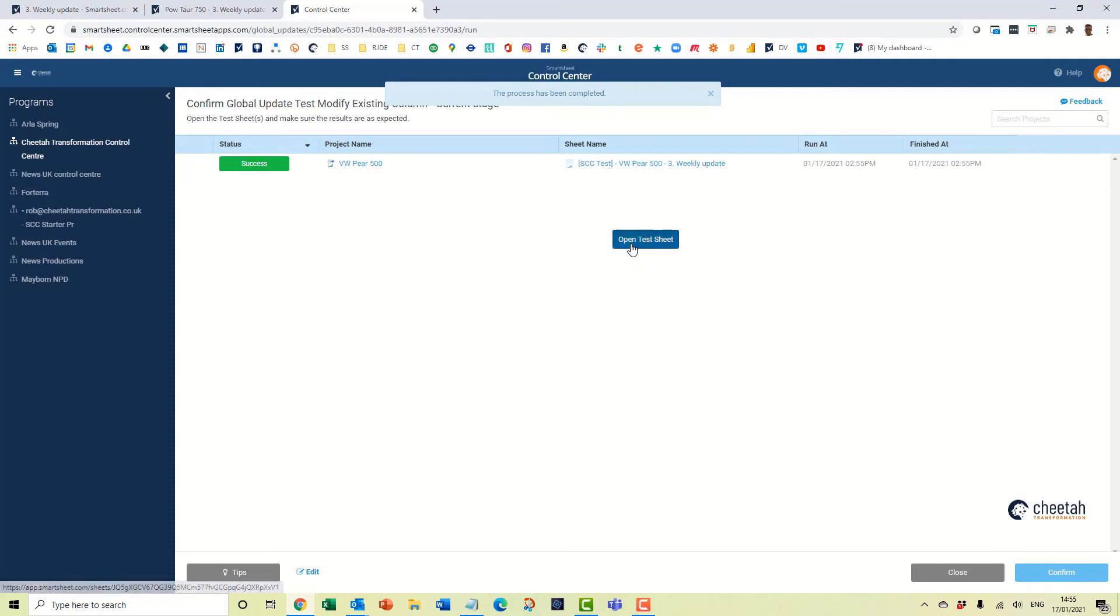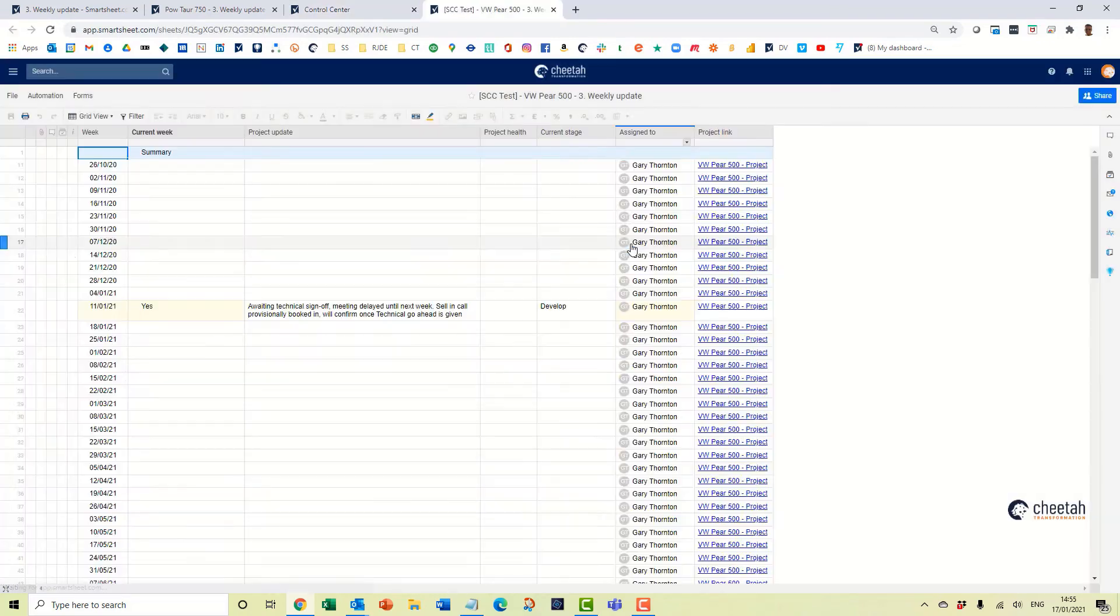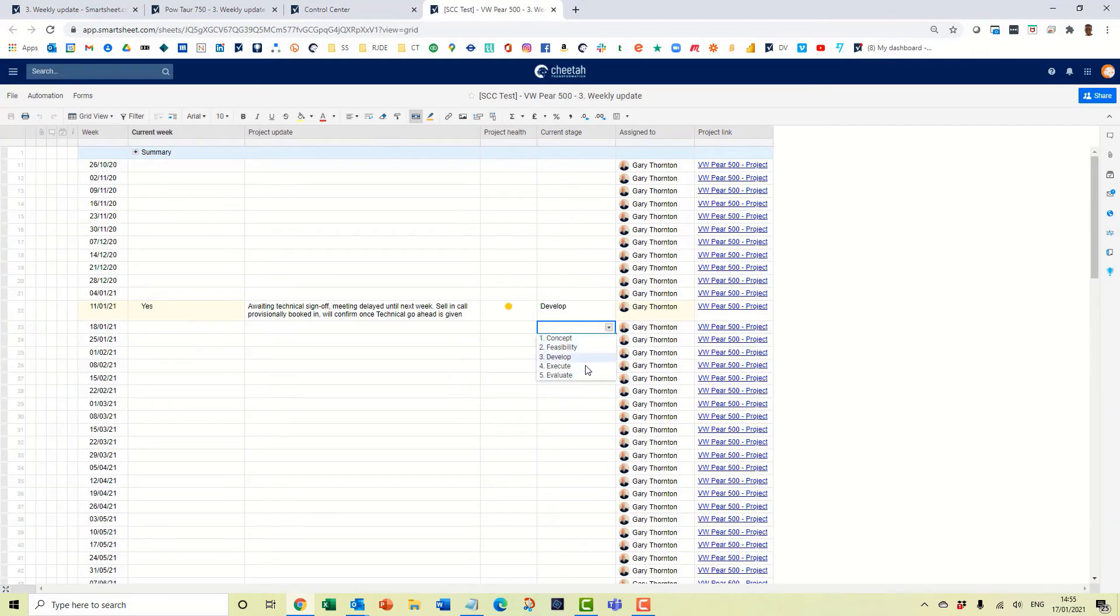Success. Open the test sheet. It'll come through. And if I come through here you can see now we have a drop down list. So the test is performed as expected.